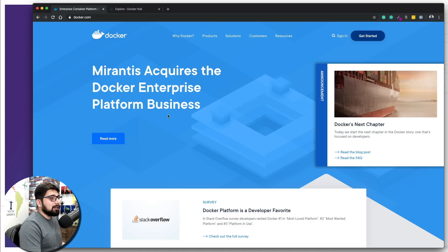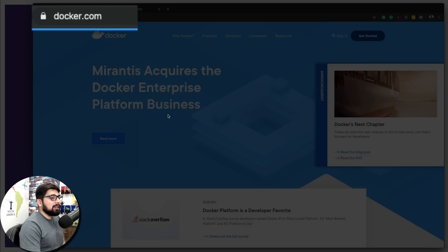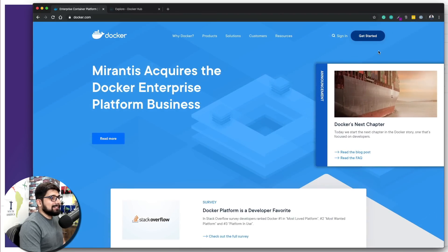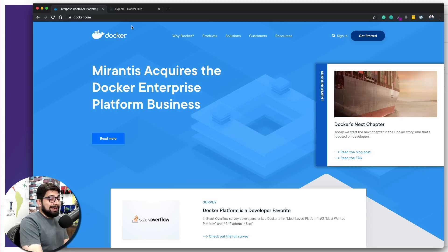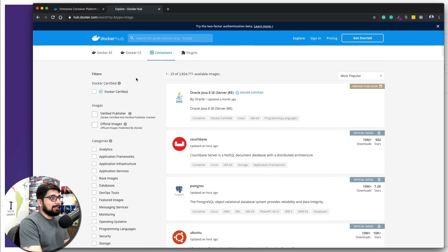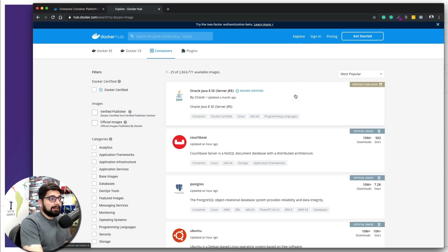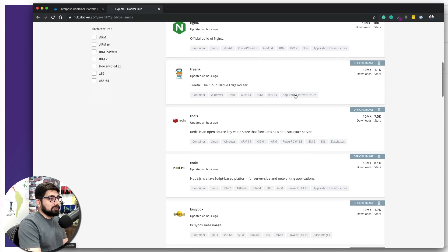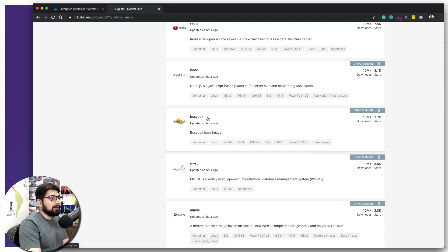Go to docker.com and click on 'Get Started.' Before that, I want to share one more resource — hub.docker.com — where you can find socially available images, some by verified publishers like Oracle, CouchBase, Postgres, Nginx, Redis, and BusyBox. We are going to be using BusyBox.